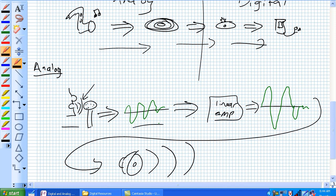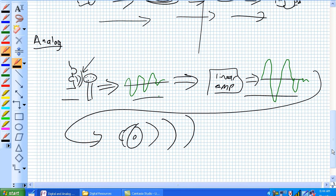The analog voice is changed by the microphone to an analog electrical signal. We take a linear amplifier, make it a louder analog signal, and then the speaker converts that analog signal into analog sound out. We're analog the whole time.